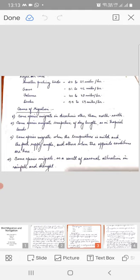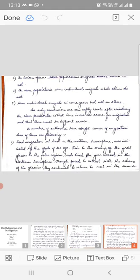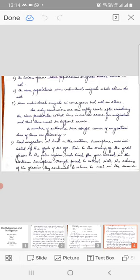The only conclusion one can safely reach after considering the above peculiarities is that there is no one cause for migration and that there must be different causes. The number of authorities have sought causes of migration, three of them are following.